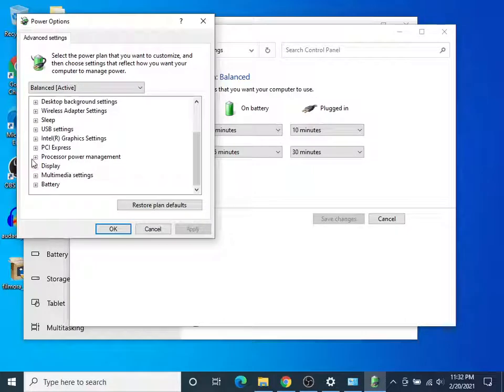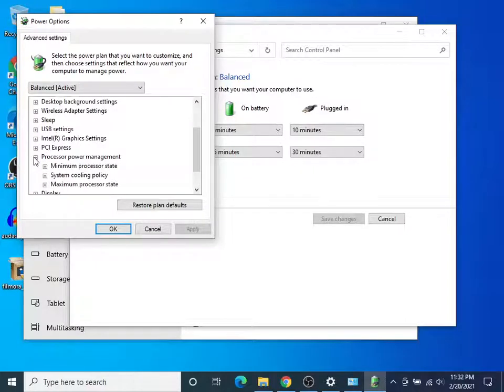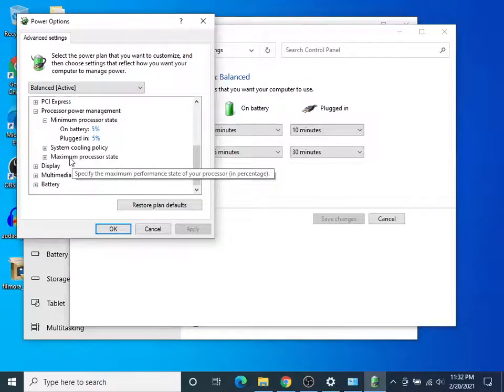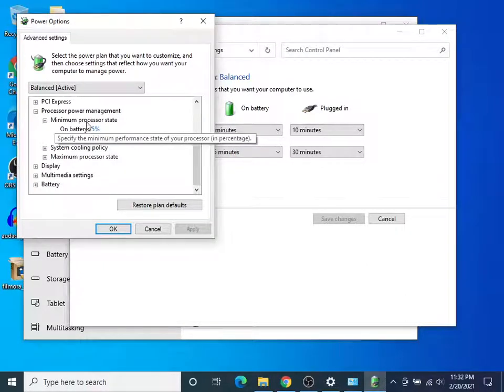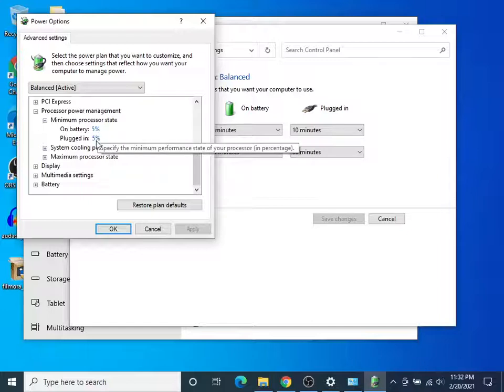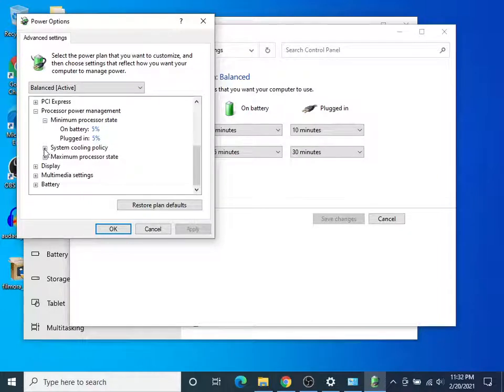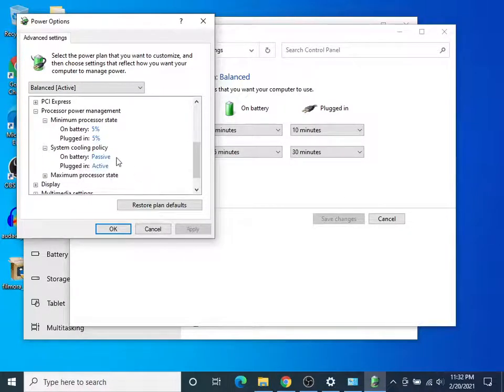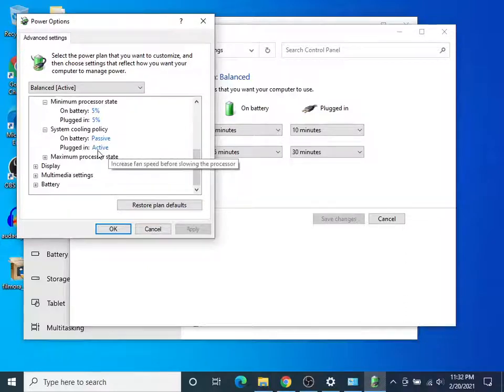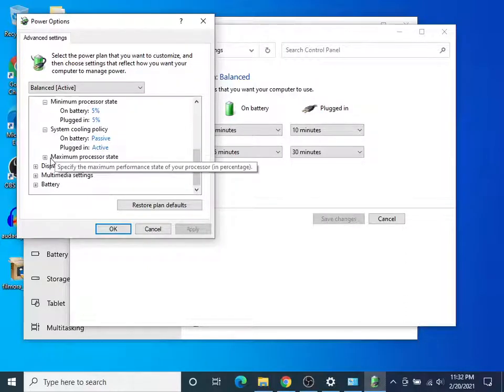Come into Processor Power Management and click on that. You can expand each thing here, and you can see the minimum processor state is 5% on battery and 5% plugged in. System cooling policy is passive and active when plugged in, and passive on battery. But here's where I want you to look.